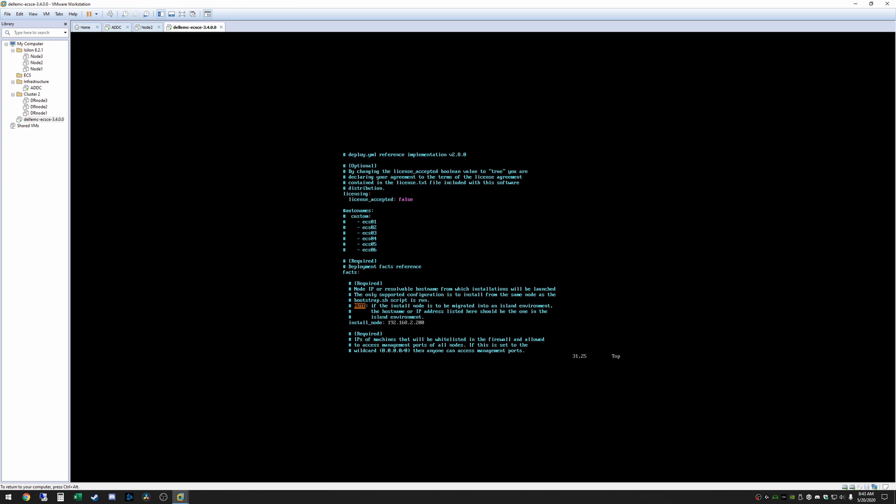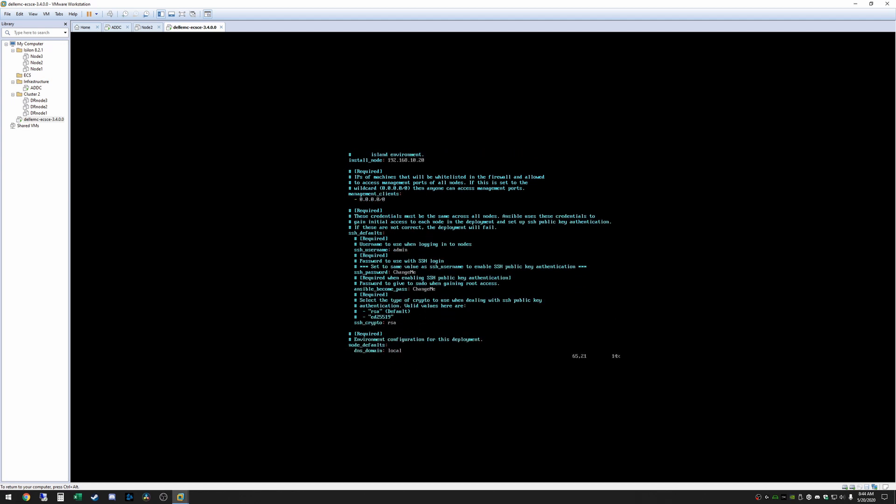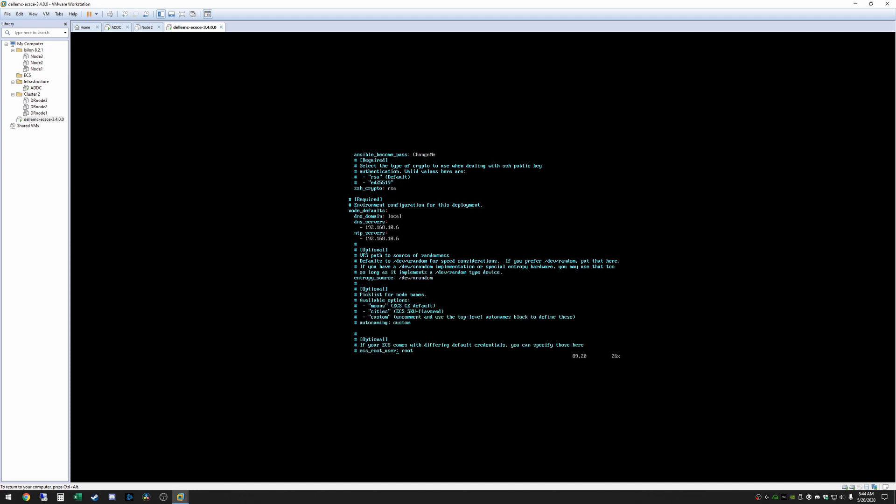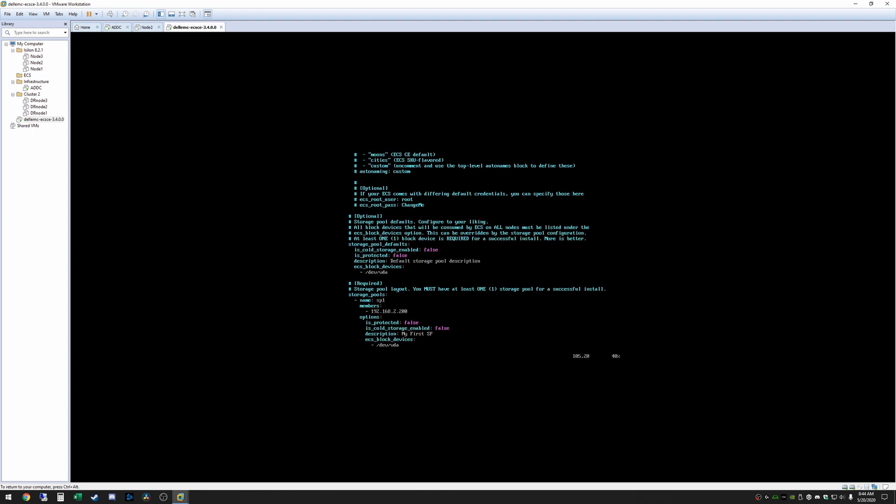So I'm going to go ahead and do that. So the first thing you need to change is the install node. That's going to be 10.20 which is what I set the IP address of this virtual machine as in NMTUI earlier. The next thing we need to change is just scroll down to DNS and NTP servers. So we need to change those. That is 10.6 in my case for both of those. And we're going to scroll down. The ECS block device we need to change that from /dev/vda to sdb. And we're going to change the member IP to the same IP you set the VM IP to so 10.20 in my case. And then the last thing I believe we'll need to change is this last ECS block devices for the storage pool. We need to change that to sdb.